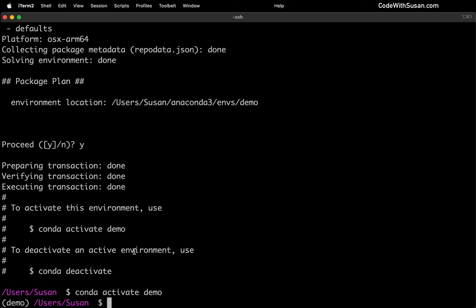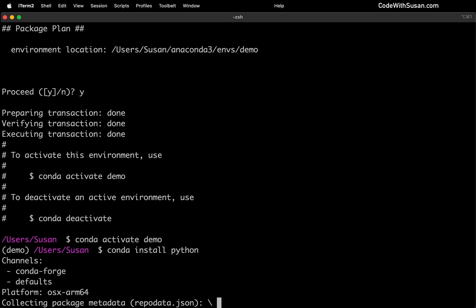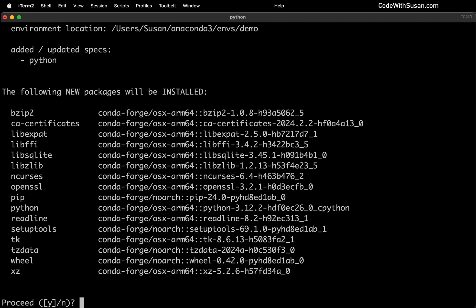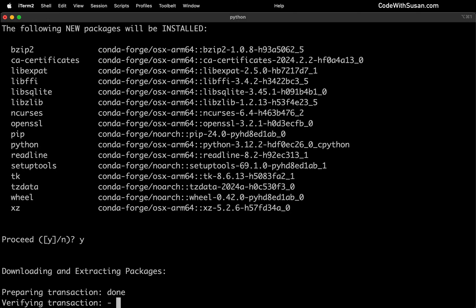The first thing we want to do in this environment is install Python. So when we're installing outside packages in Conda, we'll do that via the conda install command, followed by the name of the package. In this case, that's simply just going to be Python. This is telling us about some other packages that are going to be pulled in that support Python. So I'm going to type Y and hit enter.